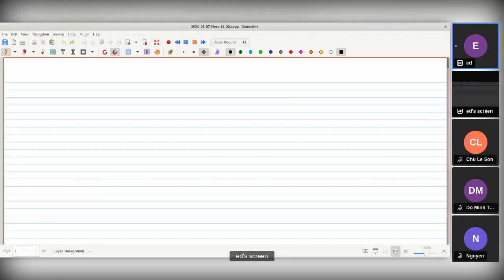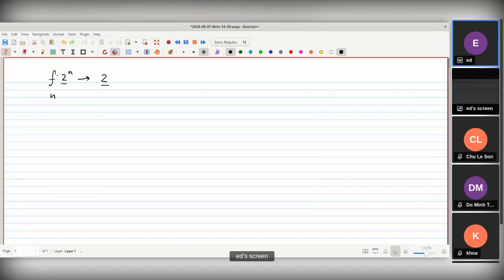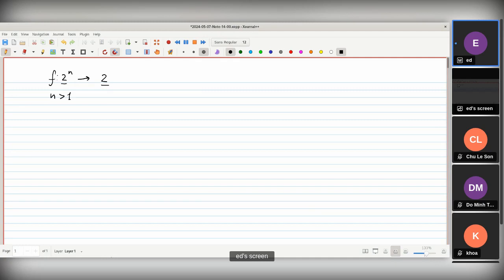Last time we discussed Boolean functions with n arguments — functions that map tuples of zeros and ones to just zeros and ones. We assumed that there was at least one argument for each function. This requirement is technical, but we will stick to it. We discussed some means to describe a Boolean function and construct it from other pre-existing functions, which we can somehow compute. This means is just the language of Boolean circuits.